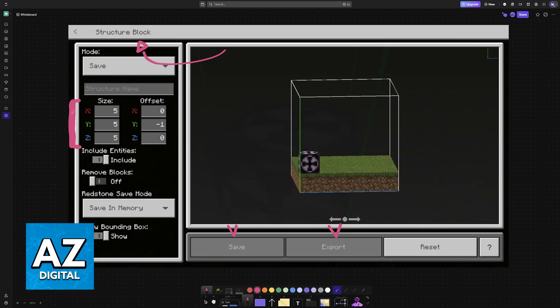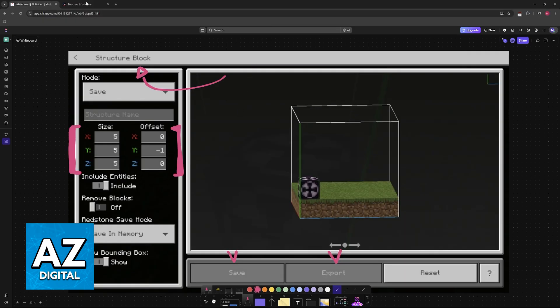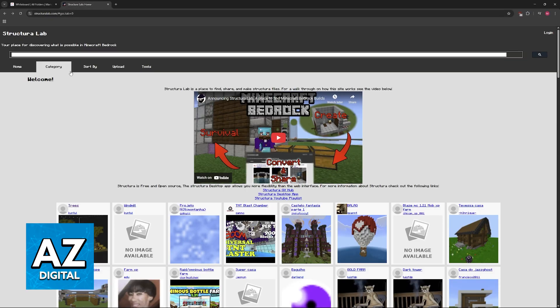Or you can download builds made by other people and import them into your maps. So if you want to find builds by other people I recommend using this website Structure Lab. Look for Structure Lab on Google.